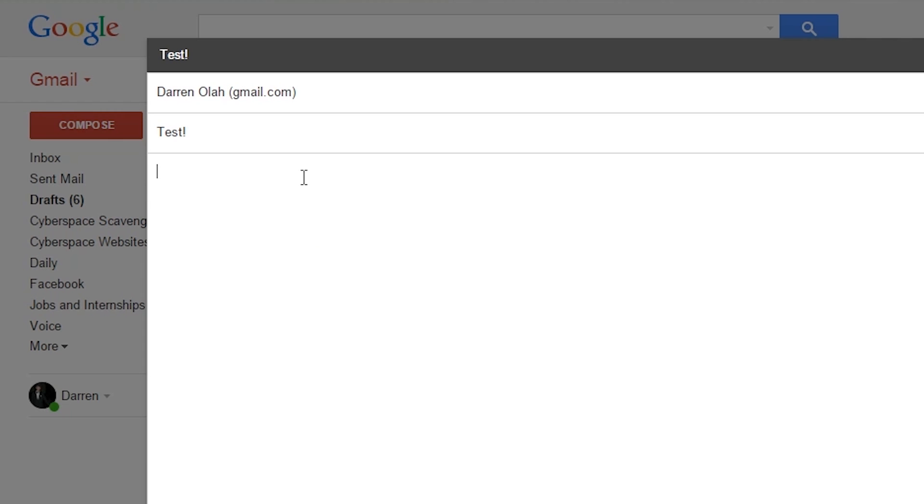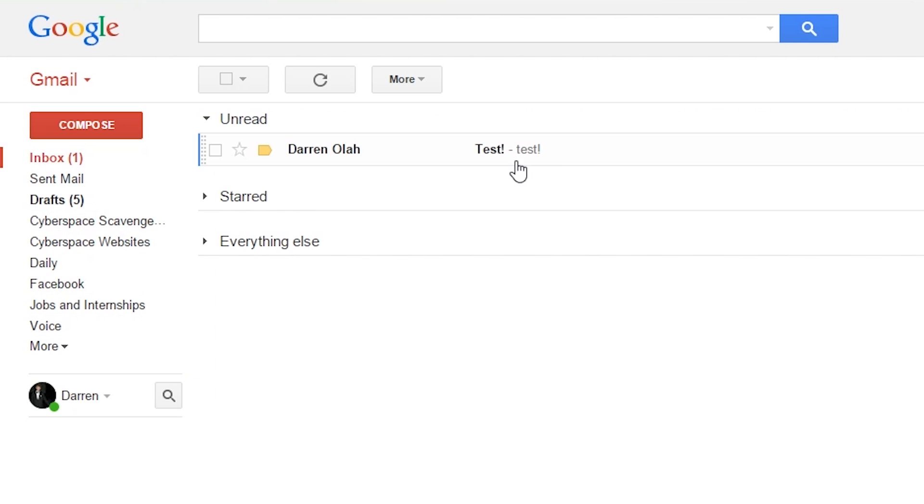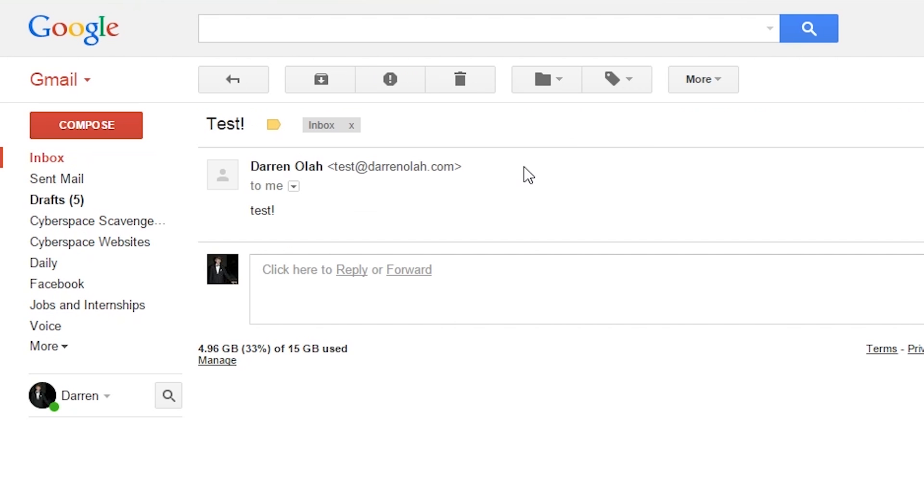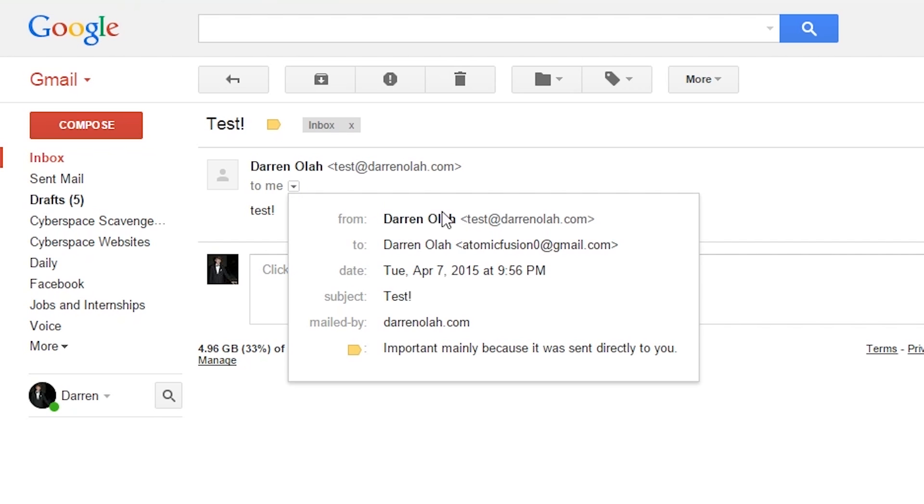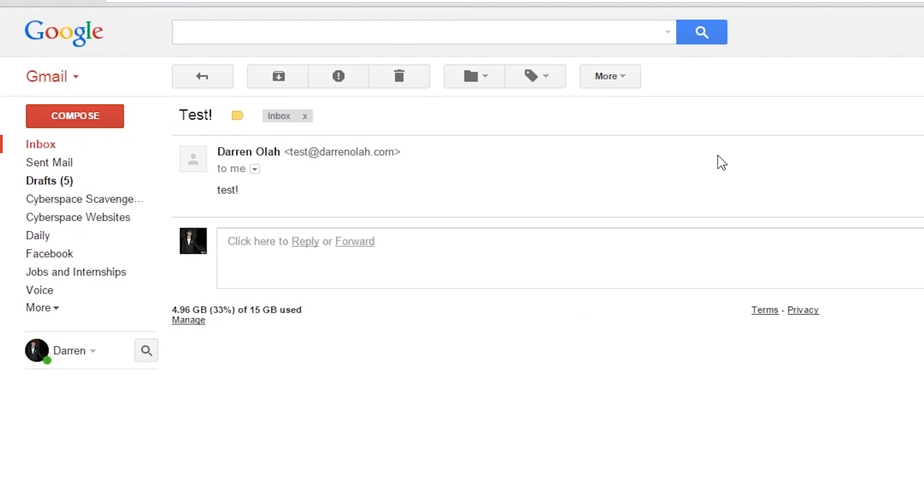I'm just writing test stuff in here and click send. It looks like it's arrived, and there we go. Test at darinola.com just sent me an email, but I actually sent it from Gmail. Pretty cool.